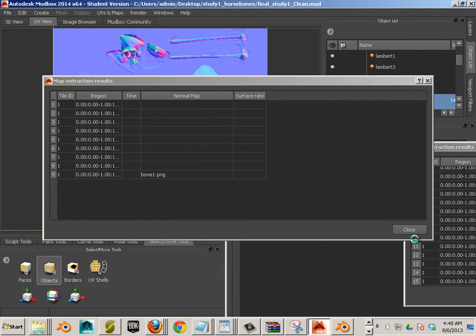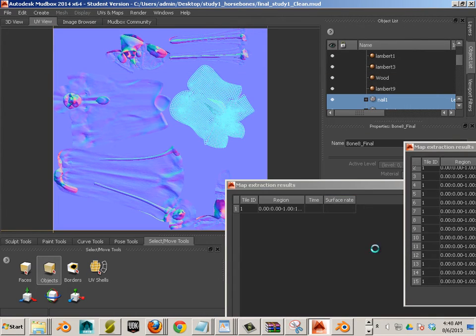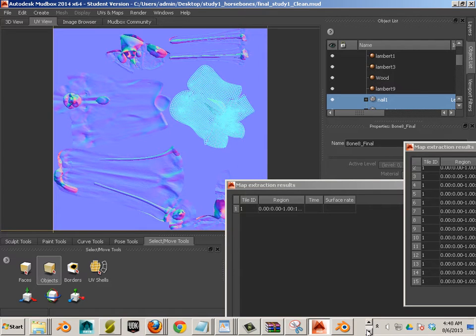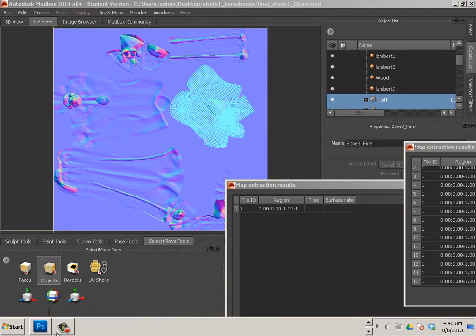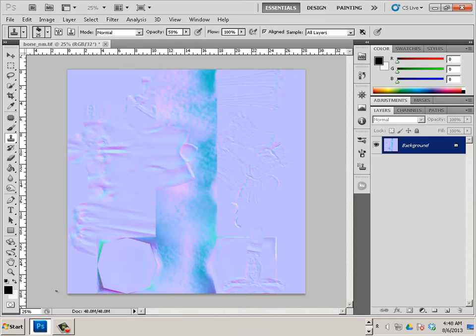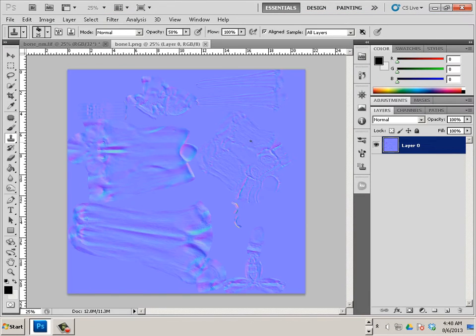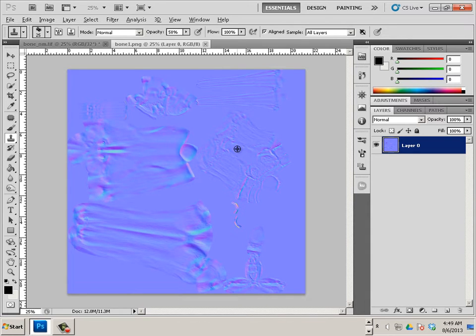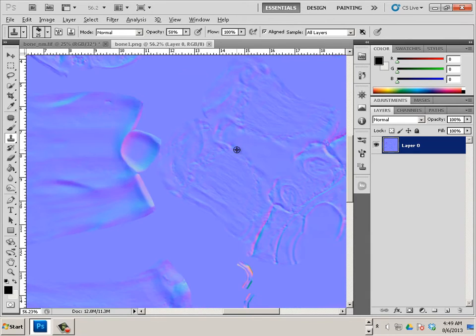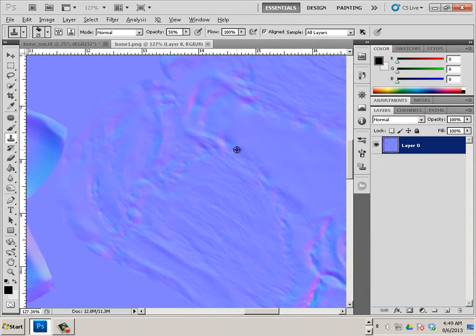Okay, so now we should be able to go to Photoshop, and we should be able to go to open that. Bam! There's a normal map going across all objects.